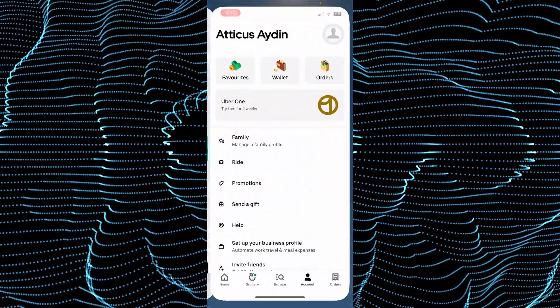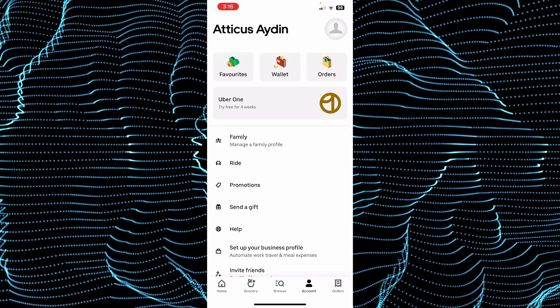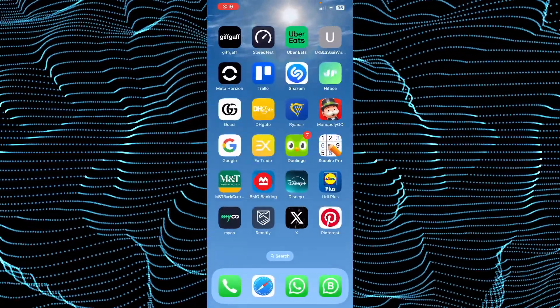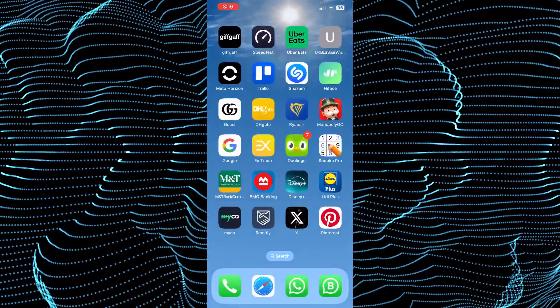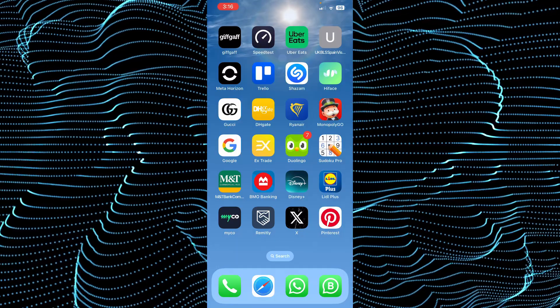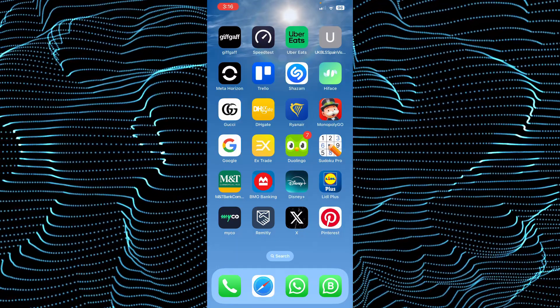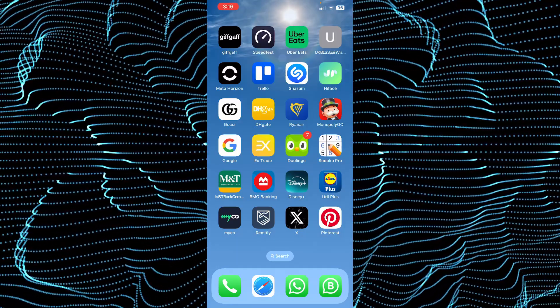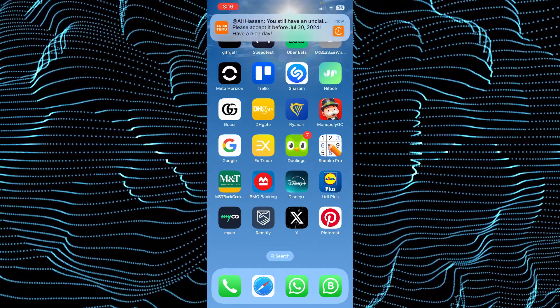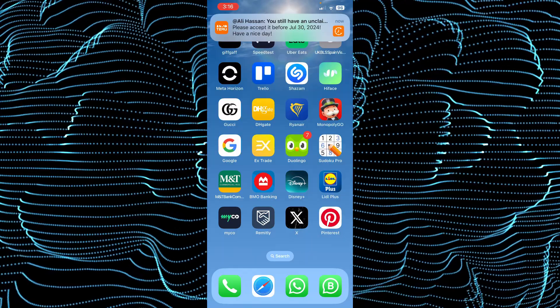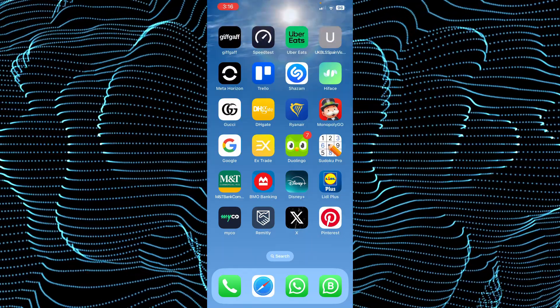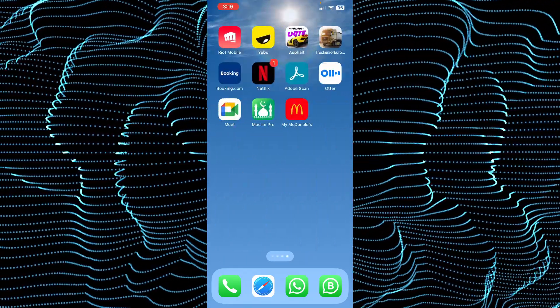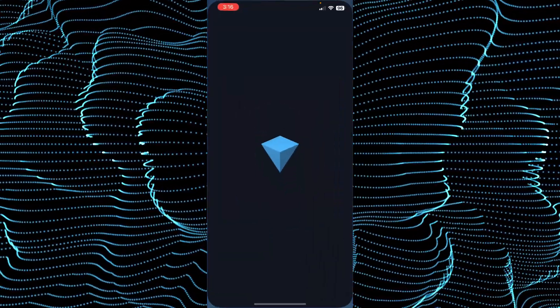First, double check the voucher code you're entering to make sure it's correct. If it is, there could be connection errors, so double check your connection as well. If that's also not the issue, you'll need to reinstall the app.